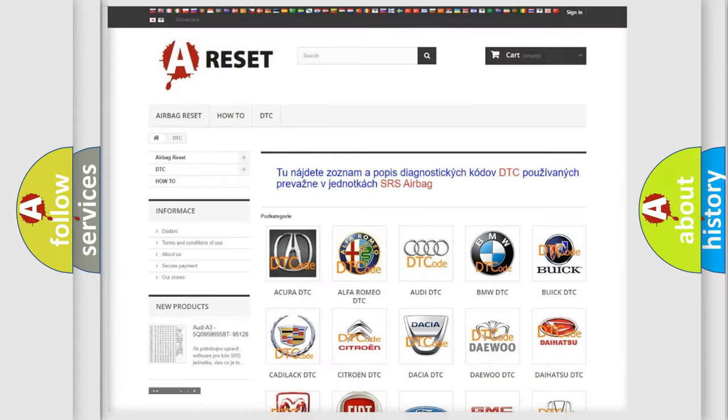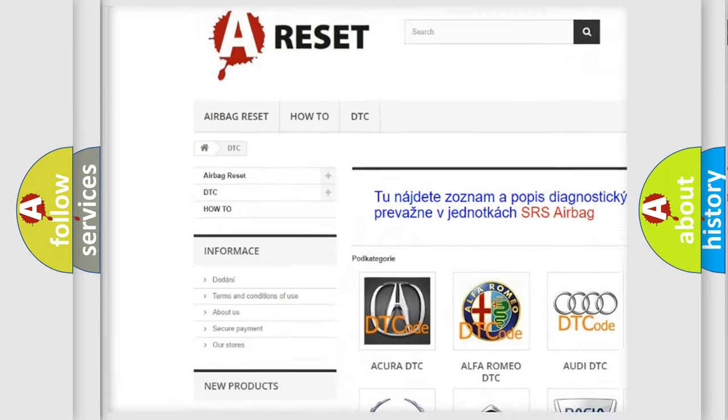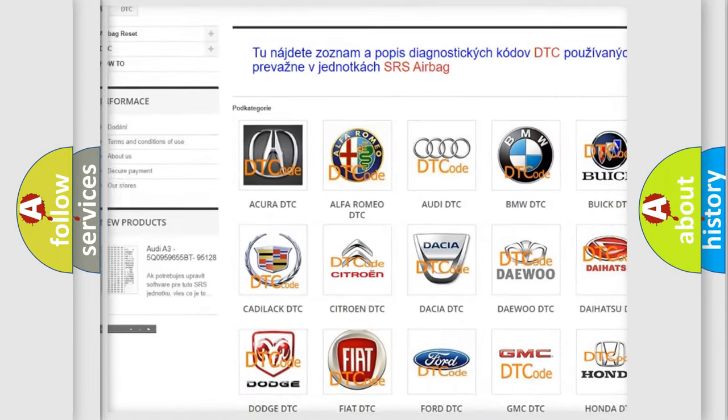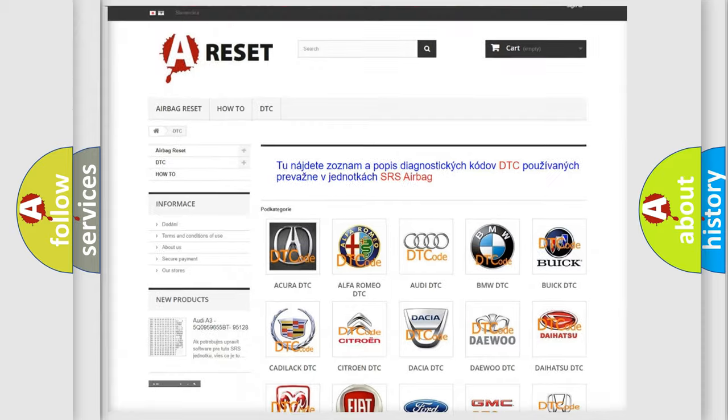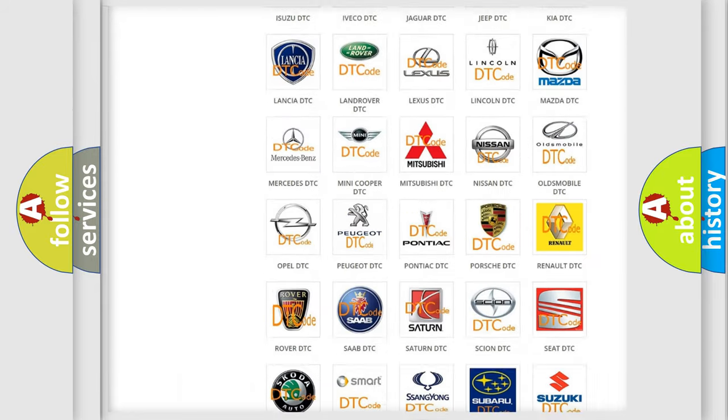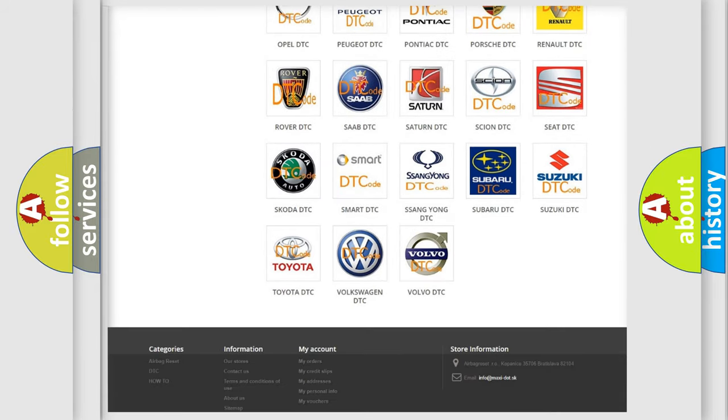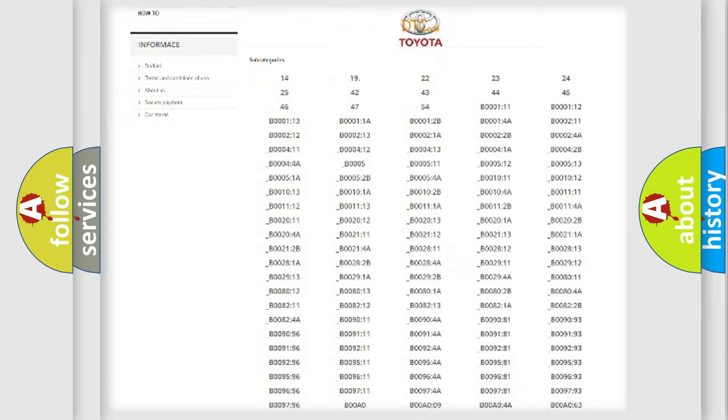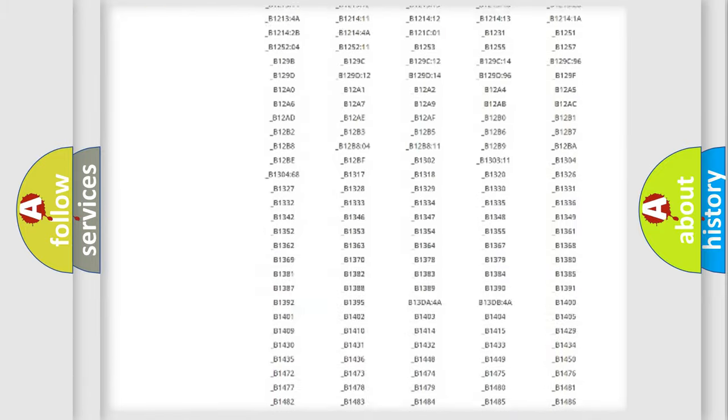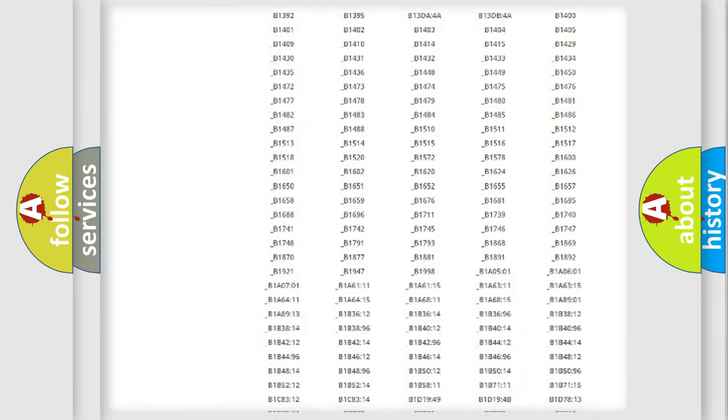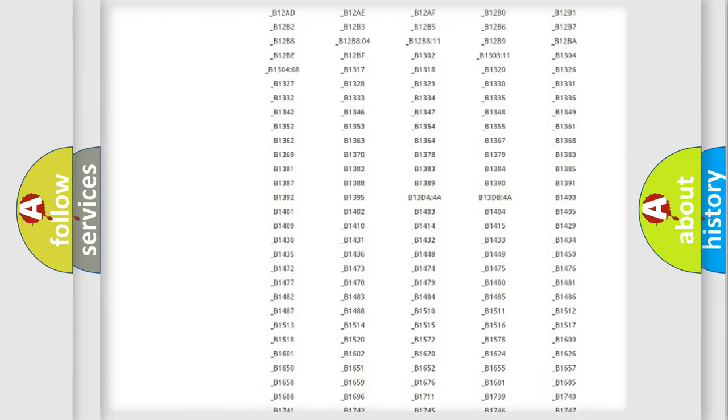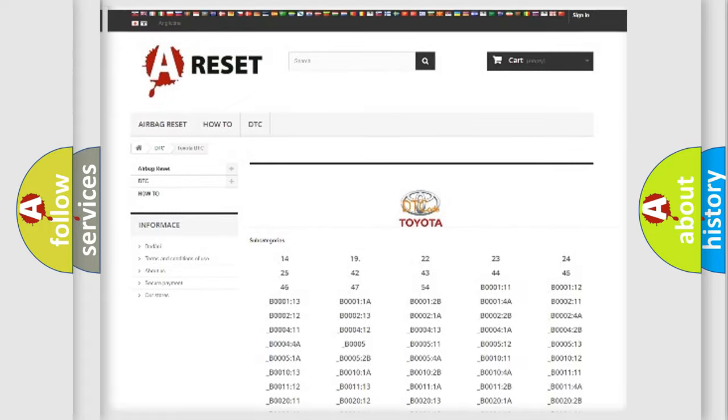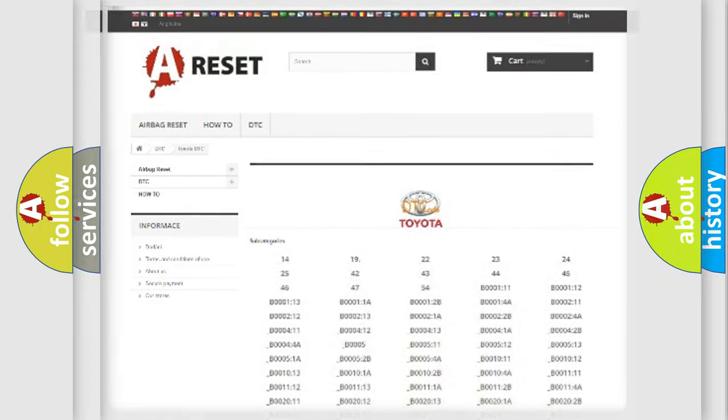Our website airbagreset.sk produces useful videos for you. You do not have to go through the OBD2 protocol anymore to know how to troubleshoot any car breakdown. You will find all the diagnostic codes that can be diagnosed in Toyota vehicles, and also many other useful things.